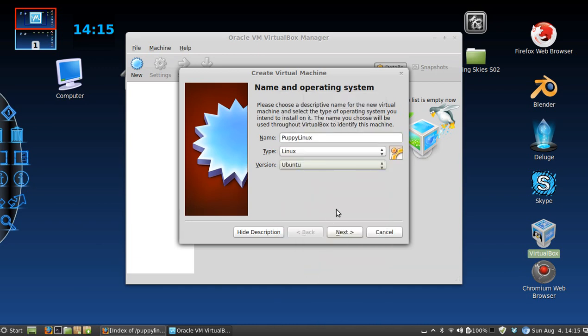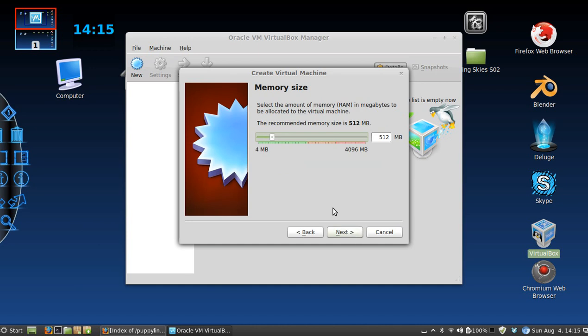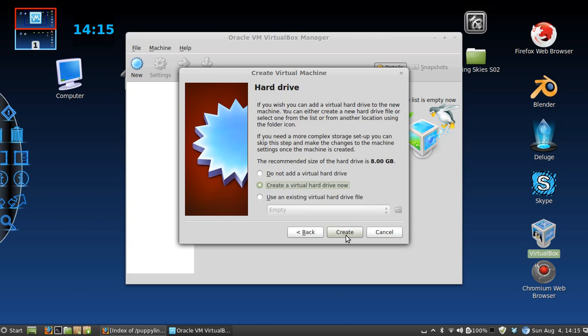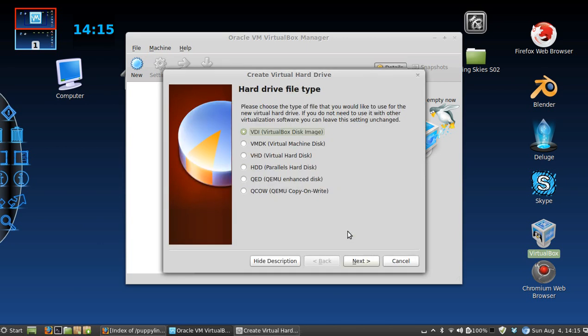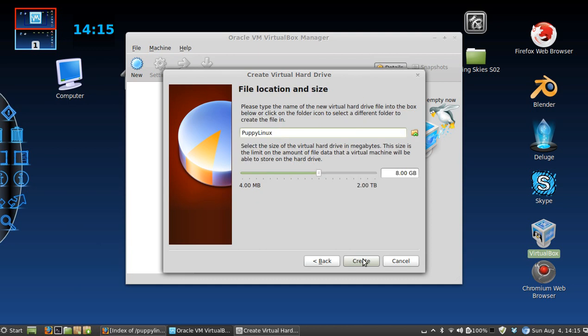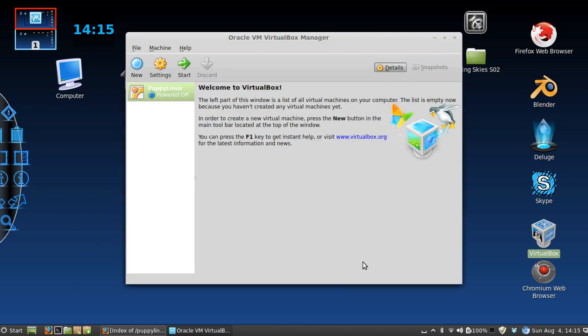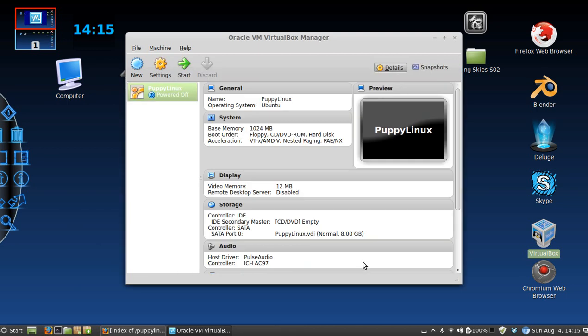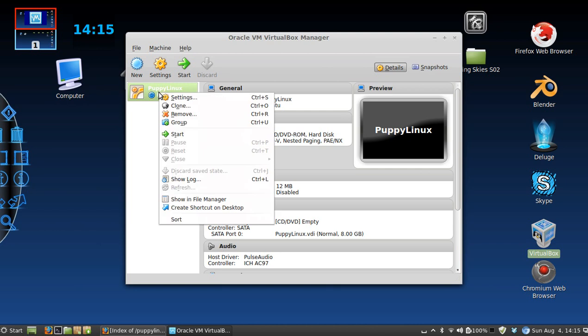Next, I'm going to give it a gig of memory, create, next, next, create.